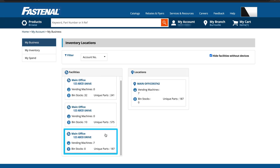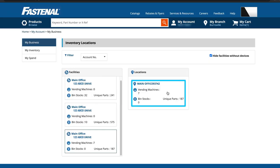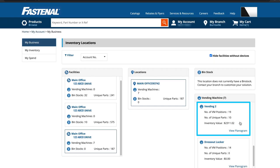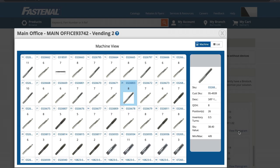Just click on a facility, drill down to a location, a specific machine, and the planogram. You'll see which products are stocked in the machine, how they're positioned, and the current quantity on hand, which is updated hourly.